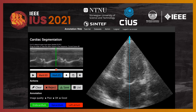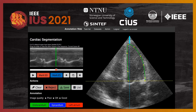Here is the left ventricle segmentation tool, in which you can select end-diastole and end-systole frames, with an M-mode display on the top left. The endo and epicardium, as well as the left atrium, can be annotated using splines and control points.